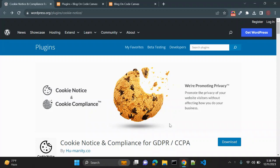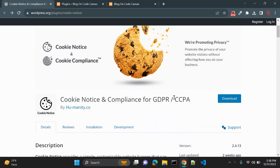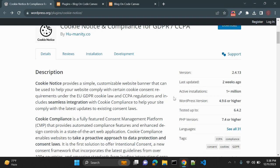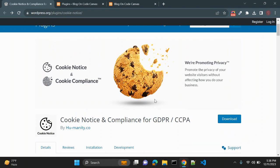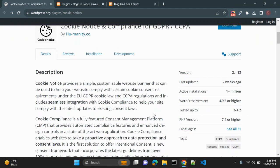In this video we are going to discuss a very important plugin: Cookie Notice and Compliance for GDPR and CCPA in WordPress. This is a very useful and necessary plugin nowadays when you create a website and are using any user data. This plugin is simple, customizable, and very useful for taking consent from the user.